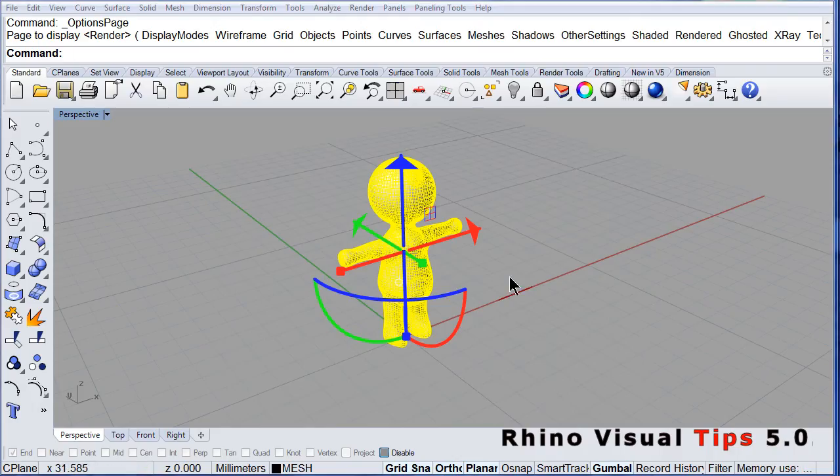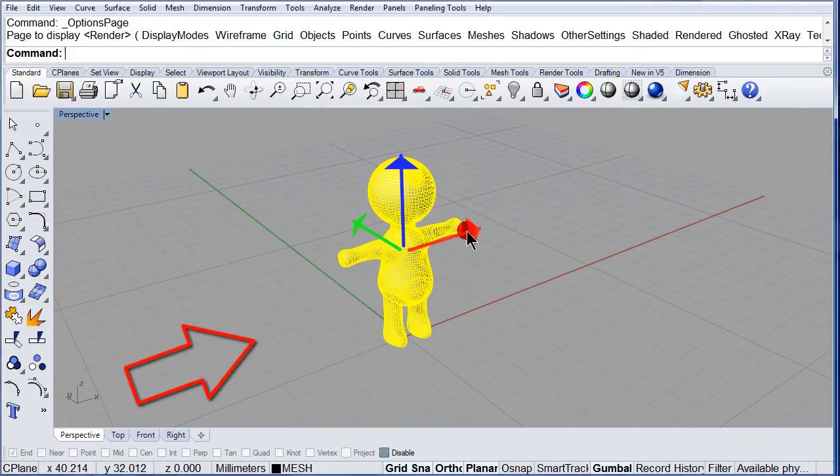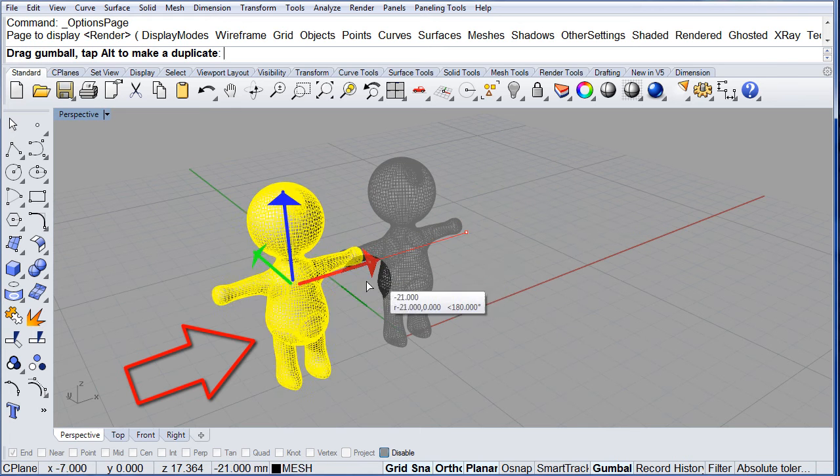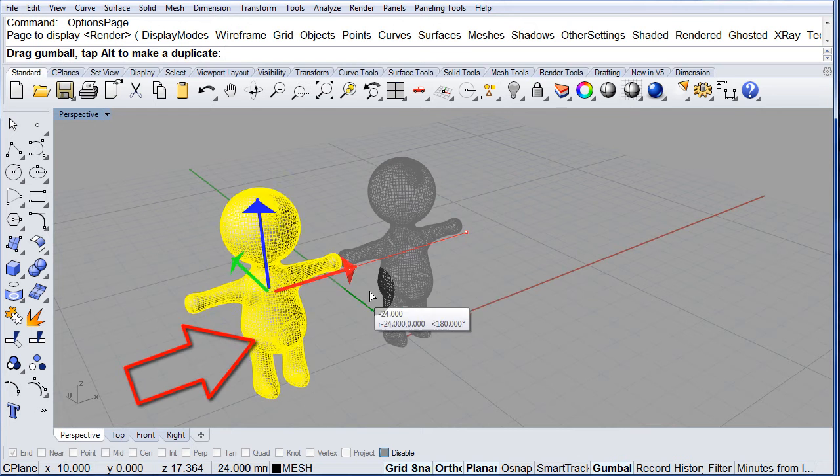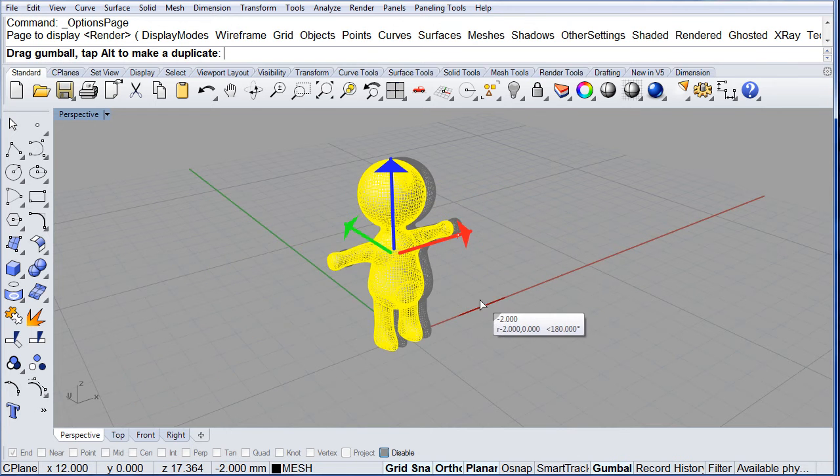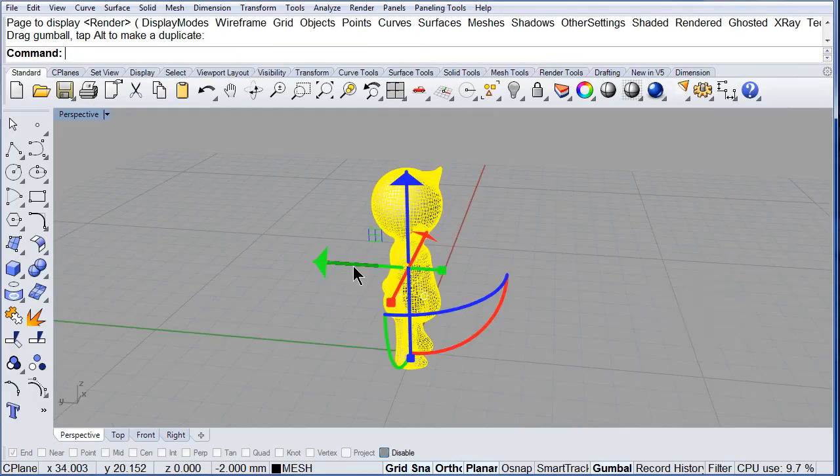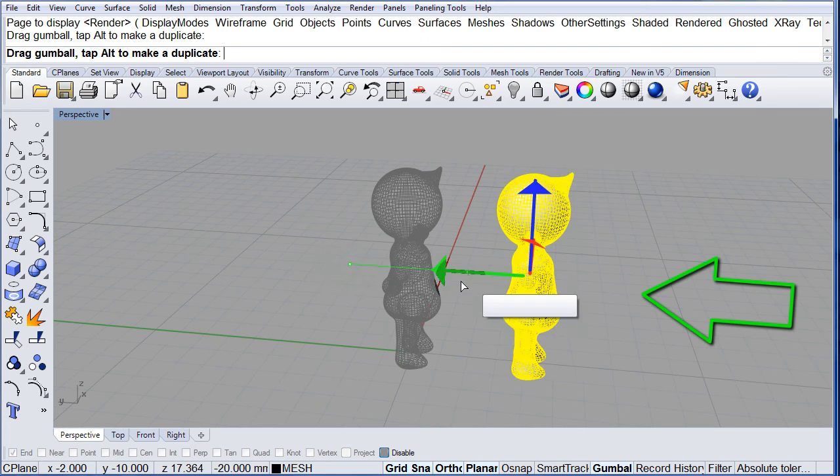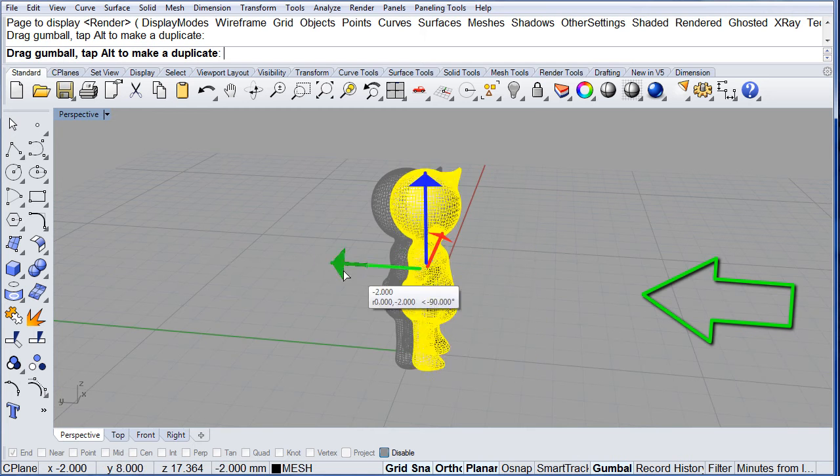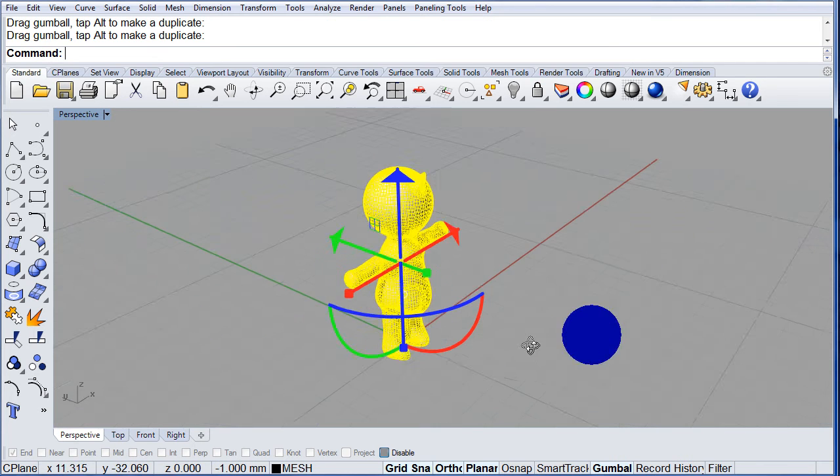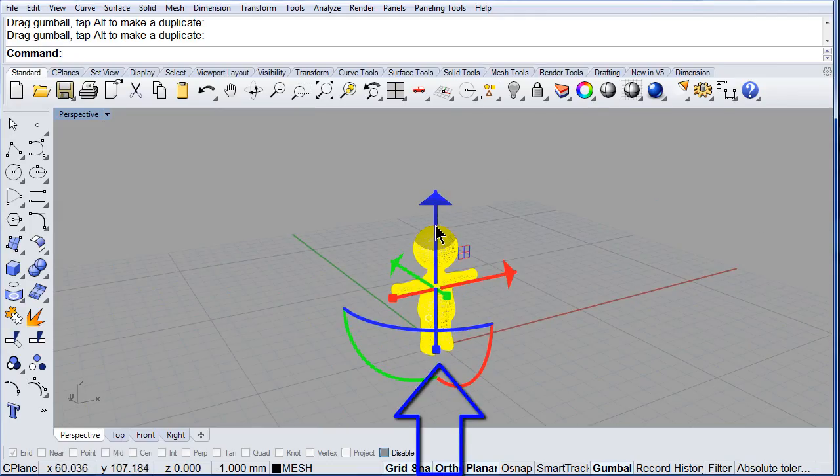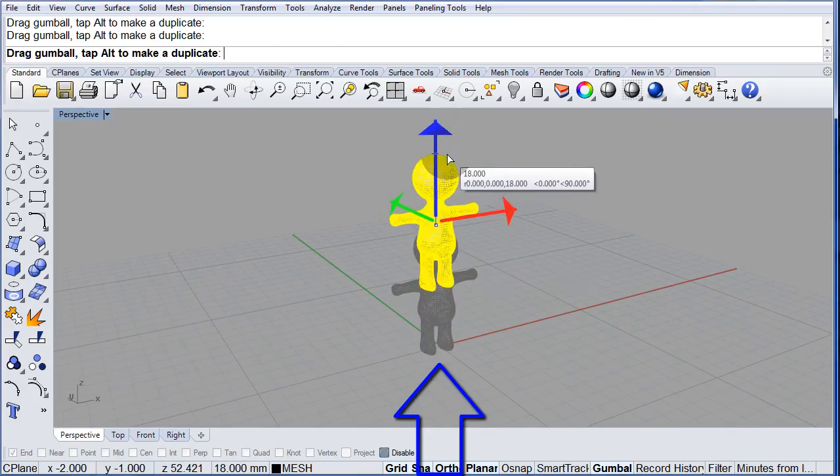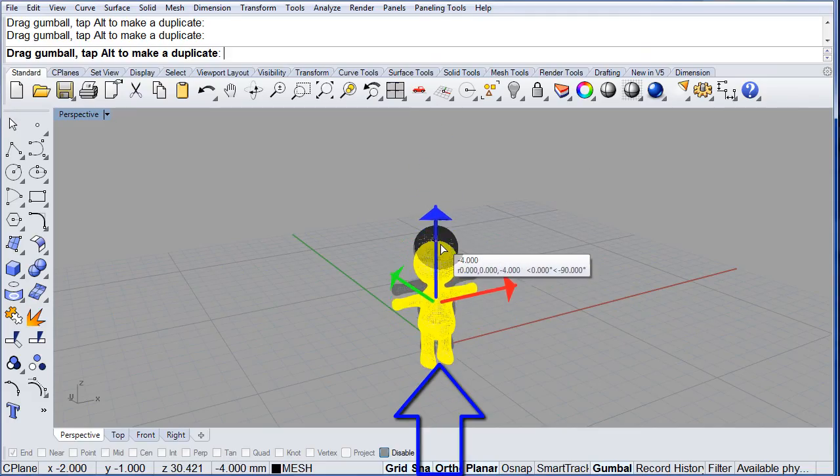So, notice that if you drag the red arrow, you can move Rhino along the x axis. If you drag the green arrow, you move it along the y axis. And if you select the blue arrow, you can move it up and down in the z axis. Quite simple.